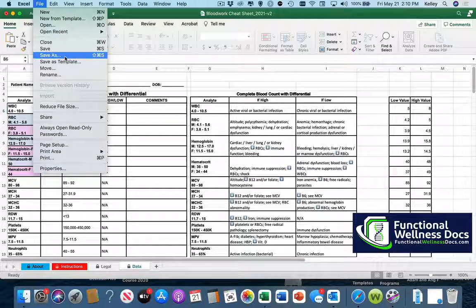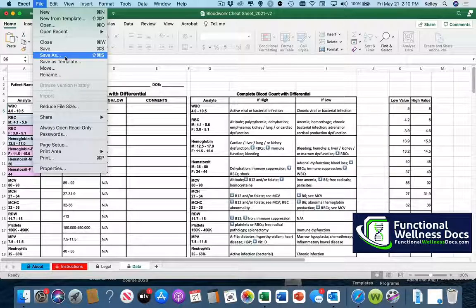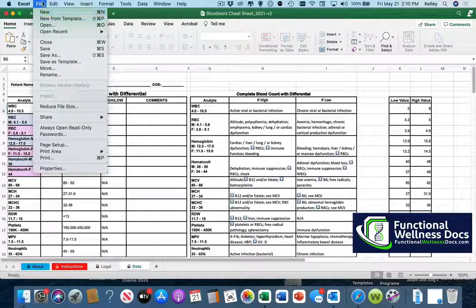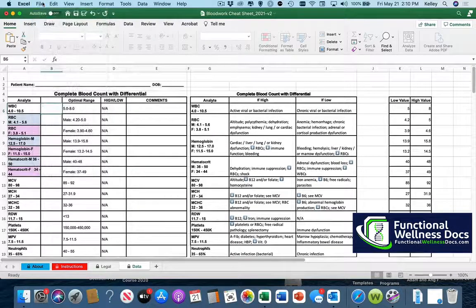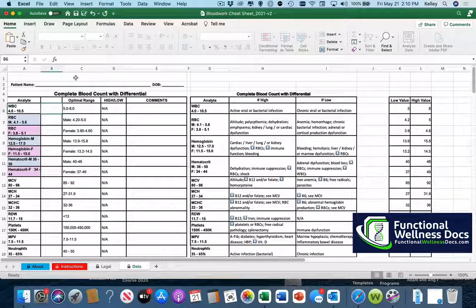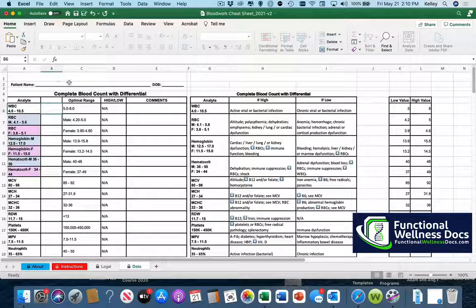It might be first name last name, first initial last name, something along those lines. I'm not going to do the file save as because for HIPAA purposes while I'm using real patient data I am not going to enter in the name or save it.